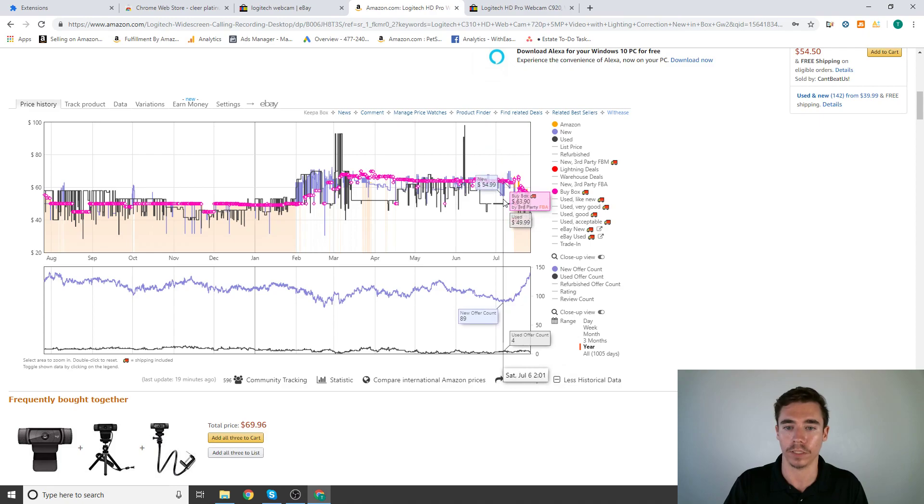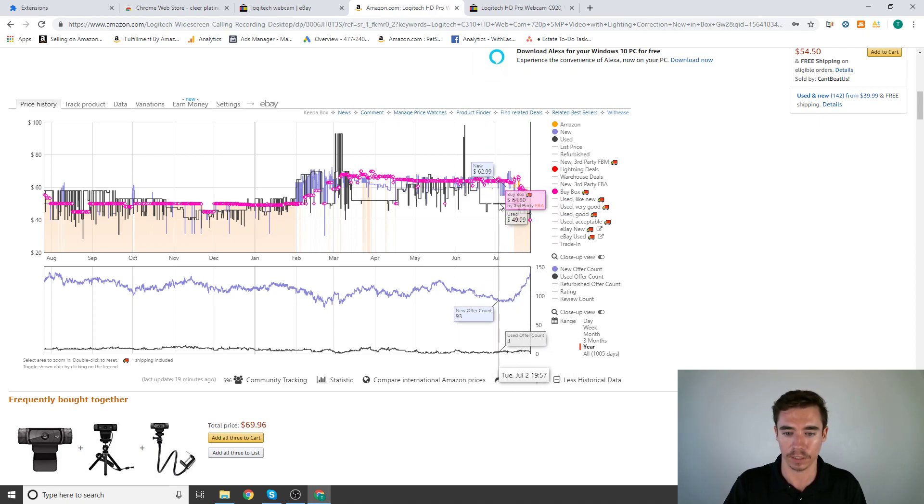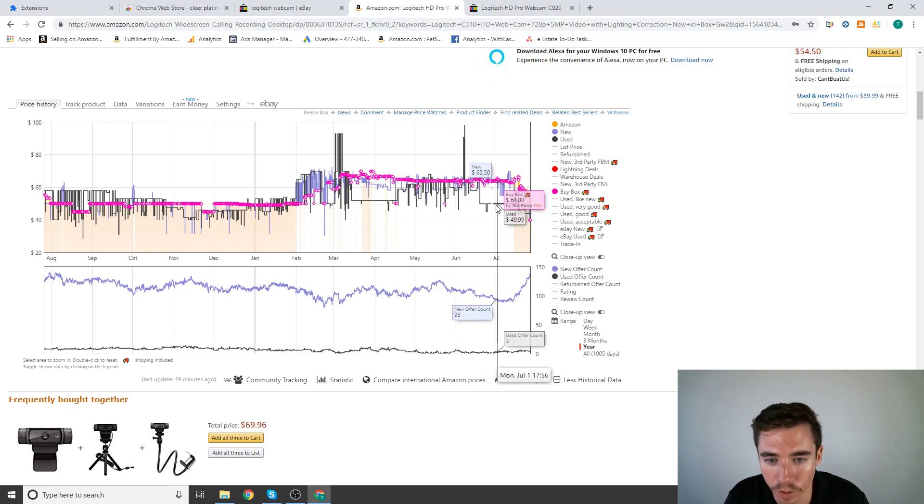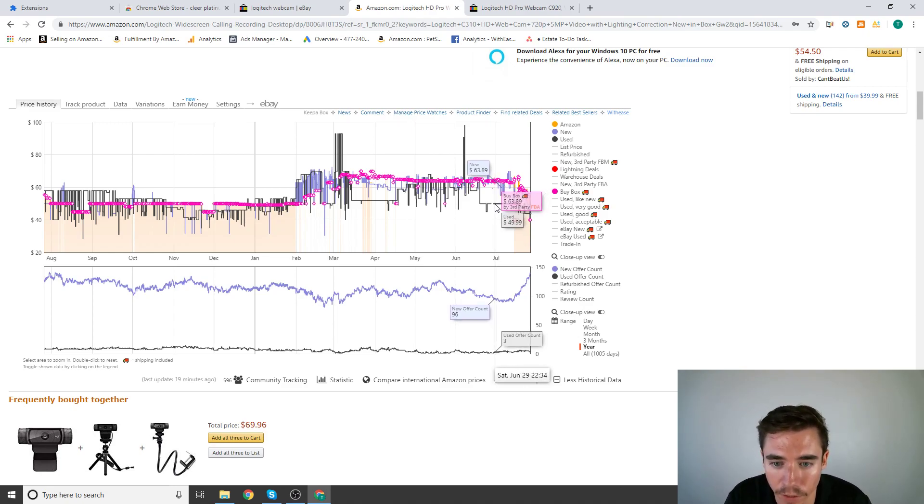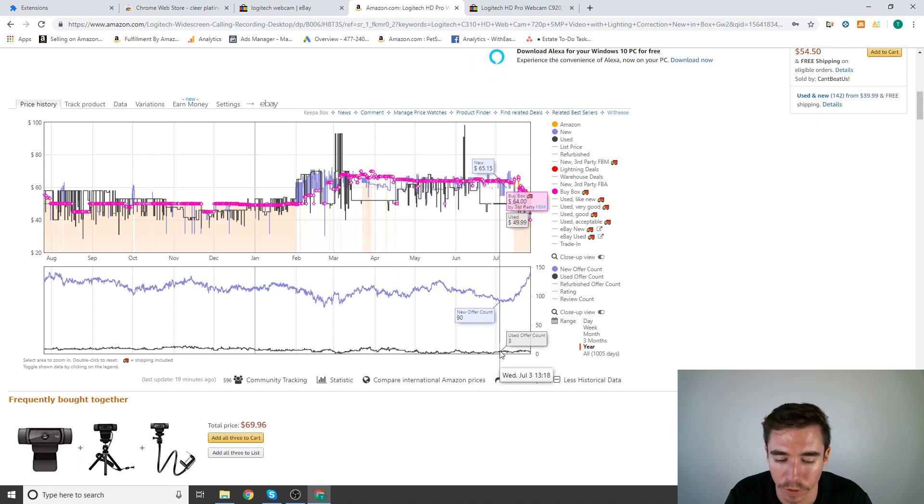So Keepa kind of shows you what the price looks like and what kind of competition you're dealing with. So you can see who has the buy box at what price, when. You can see things like your used price here. So used price is $50.